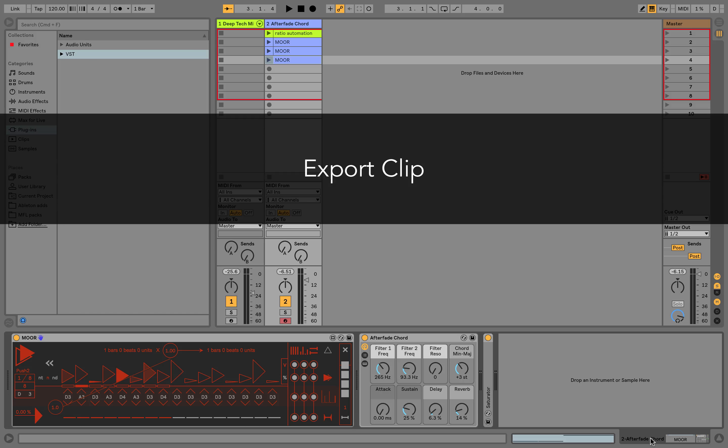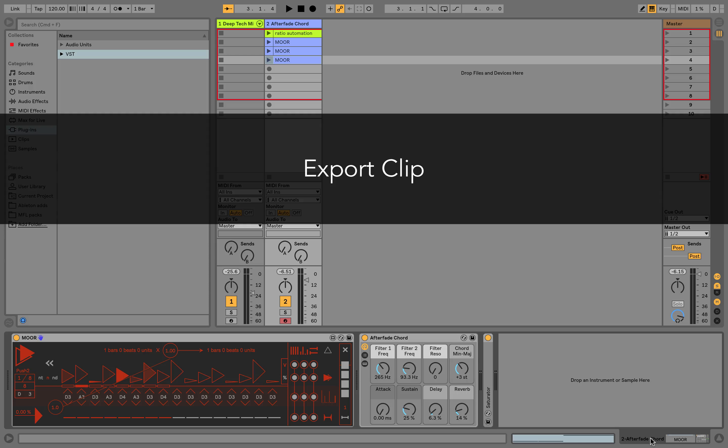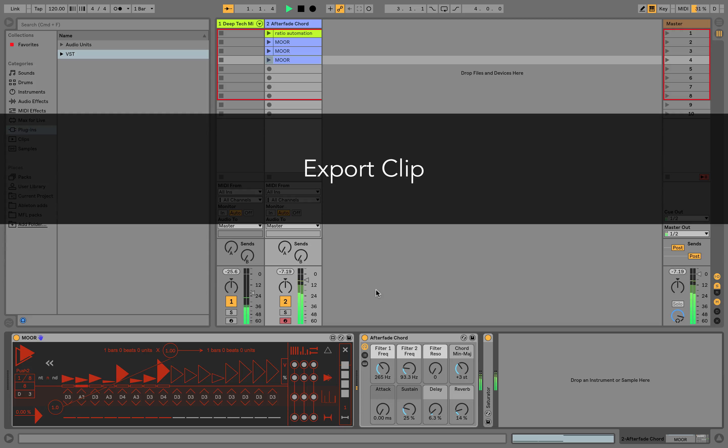Thanks to this function, you can also use MOOR as a riff or line generator and perform with just your MIDI clips. Almost all parameters are included in the clip. Let's try it with the band.